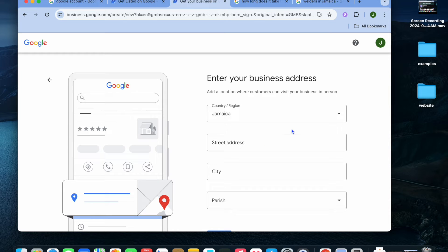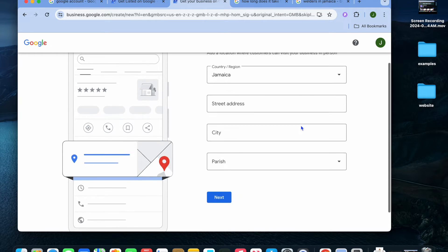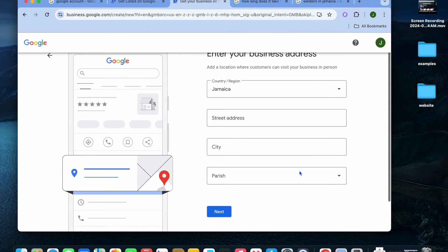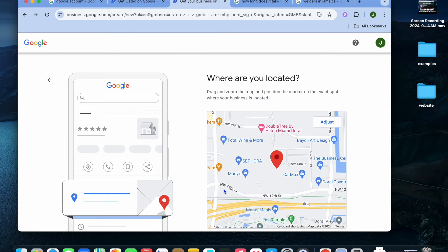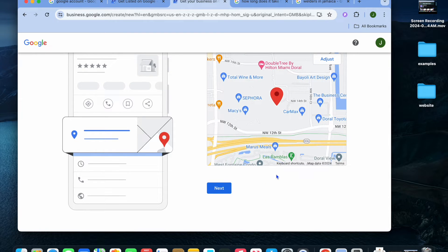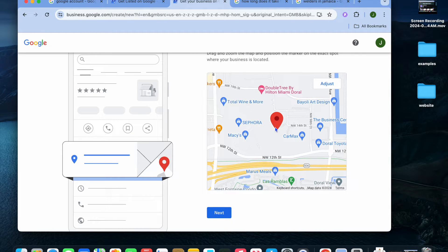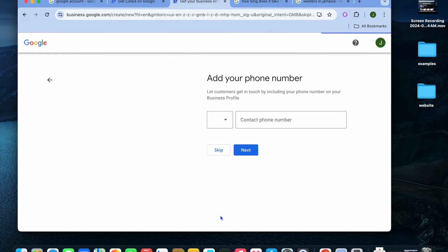After that, you can add in your business address. Simply select the country and region, then the street address, city, and state. Once you've done that, tap on 'Next' and you'll see the option 'Where are you located?' From here you can pinpoint your correct location, then tap on 'Next.'